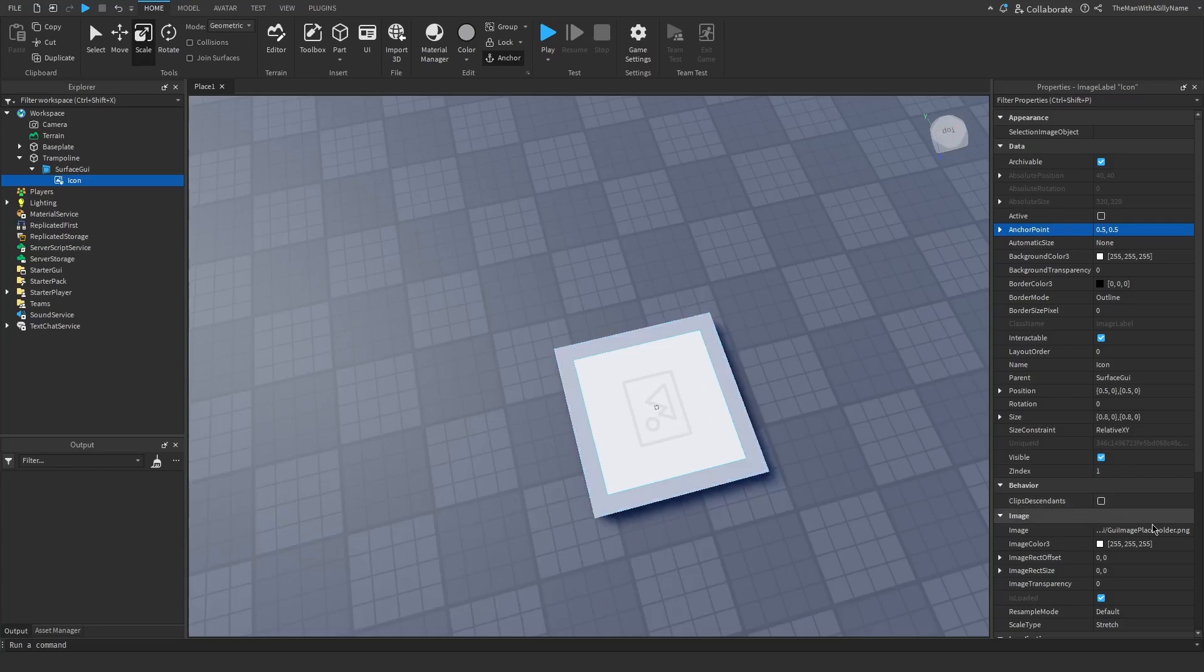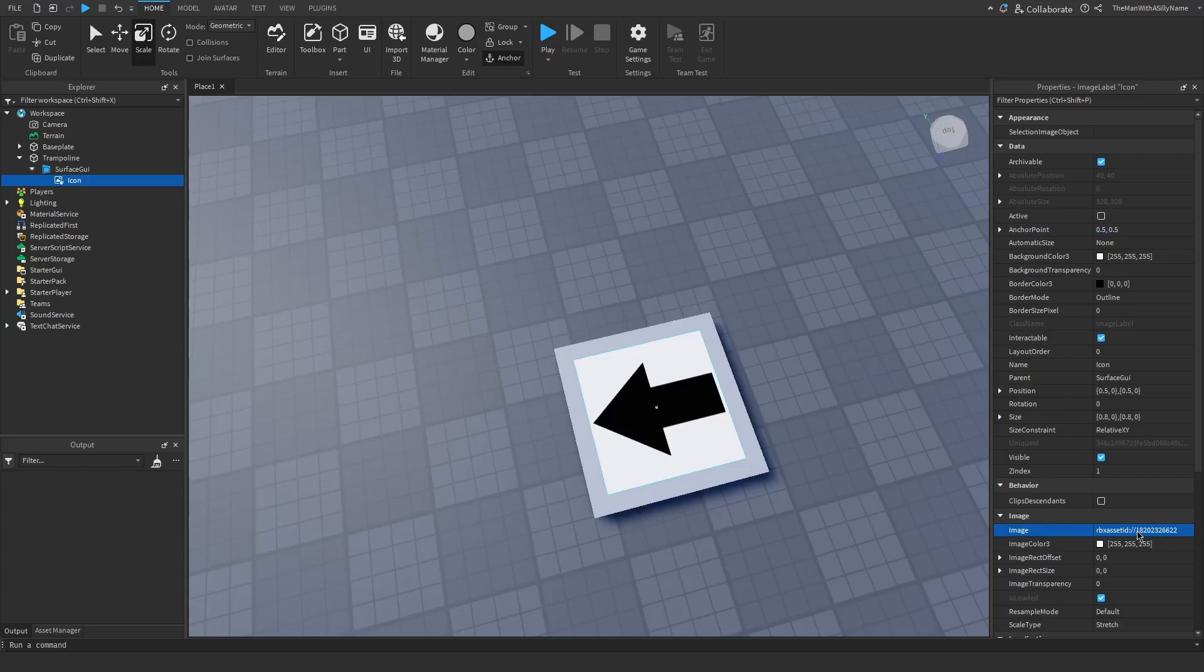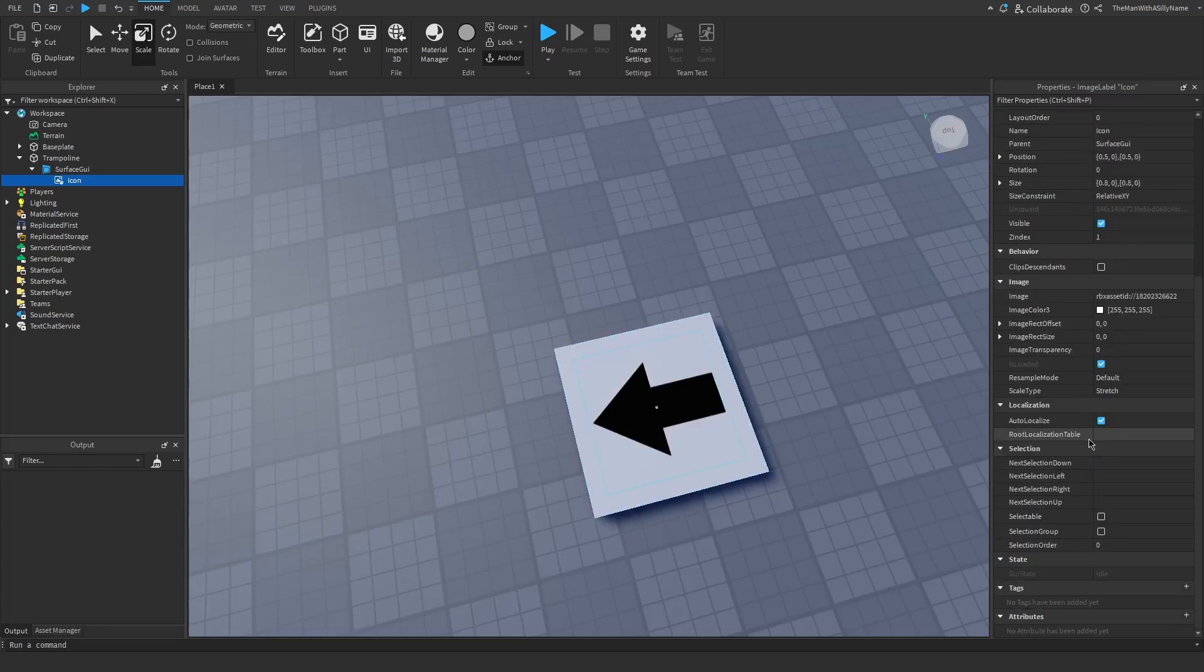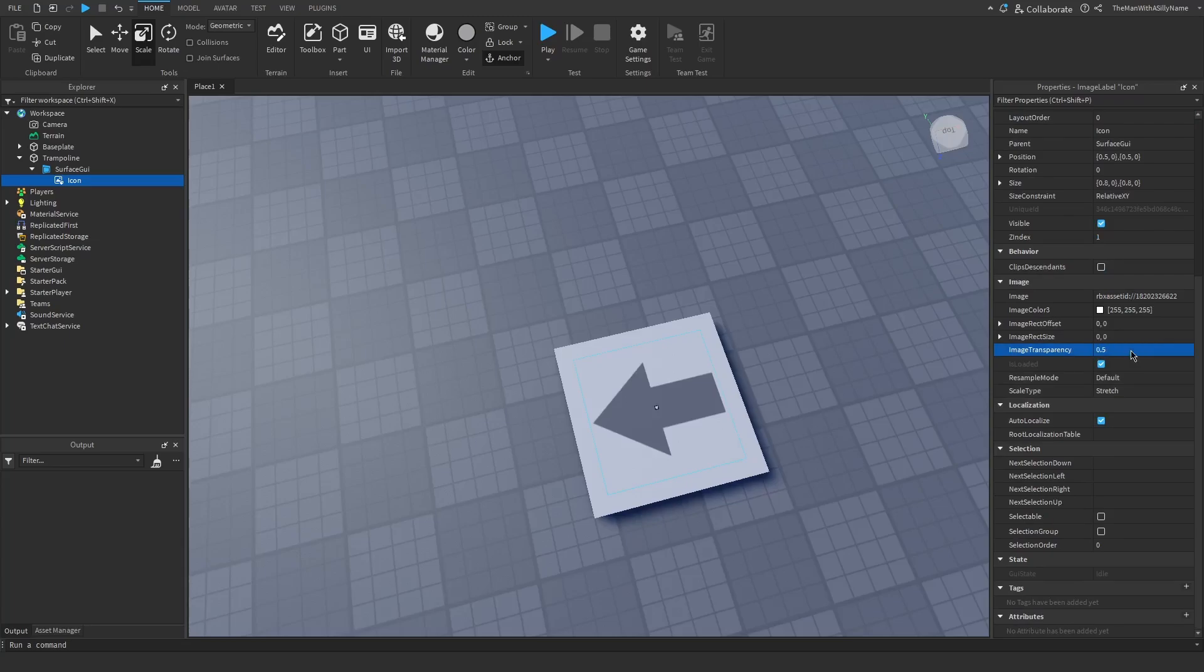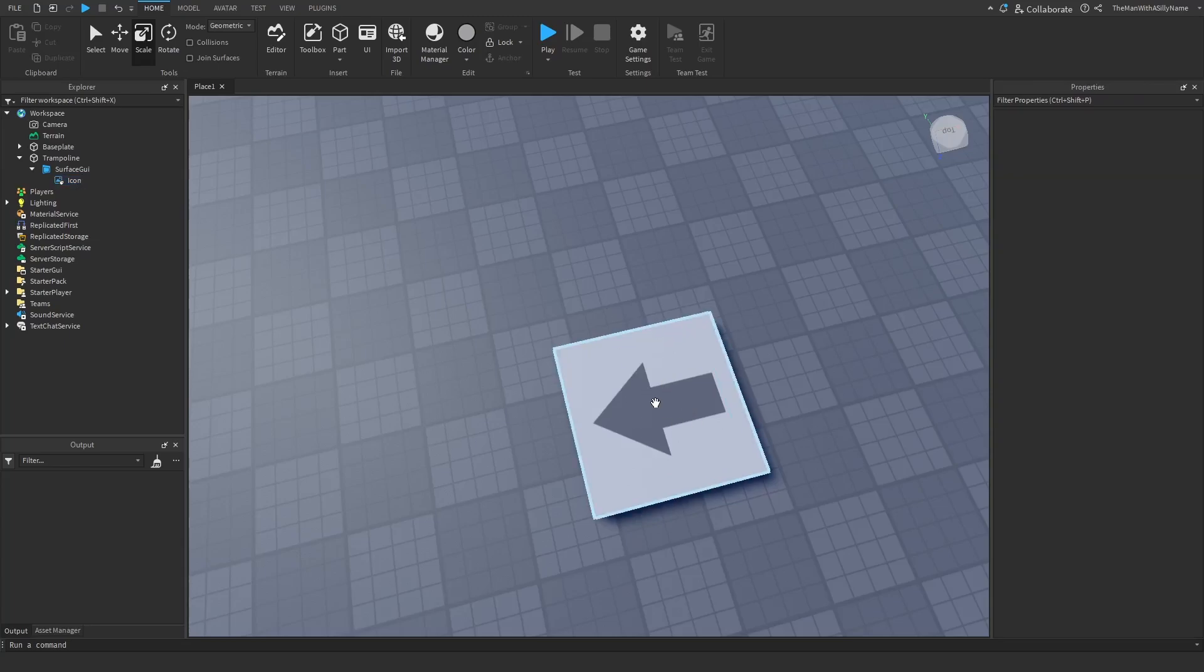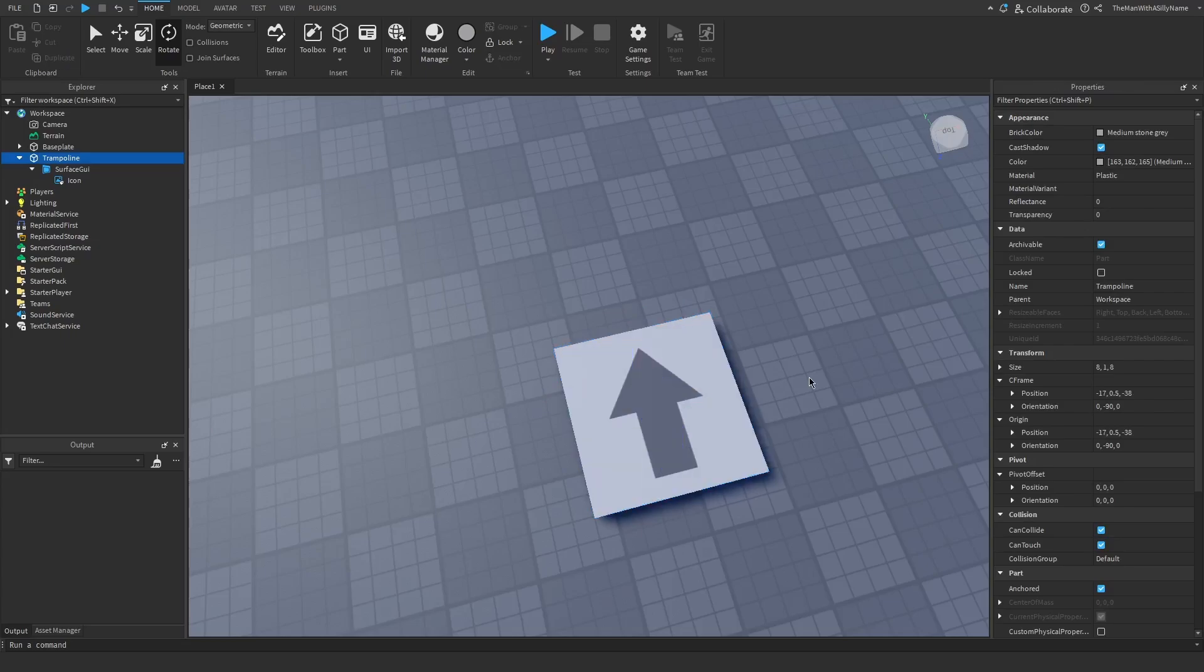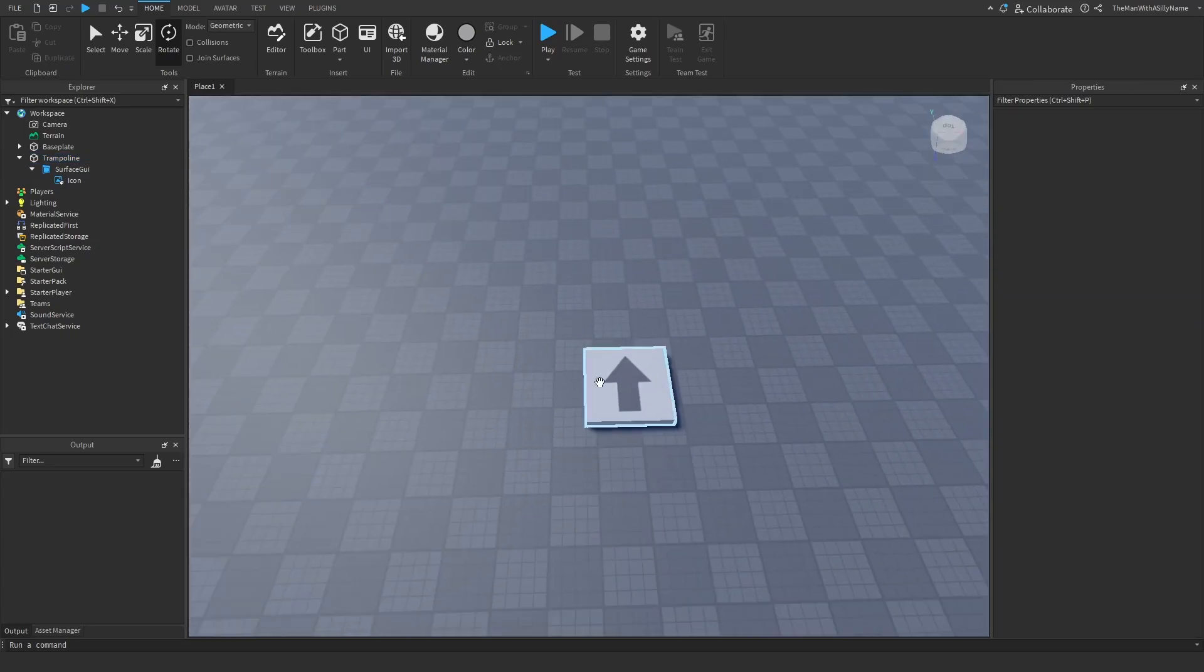And then for the actual image I'm going to use one that I created. I will put the asset ID of this in the description so that you can also use it for your game. And then I'm going to set the background transparency to one. And then I'm going to scroll down and set the image transparency to 0.5. I just think that looks a little bit better. And if you want this to be facing a different way you can just rotate the block itself.